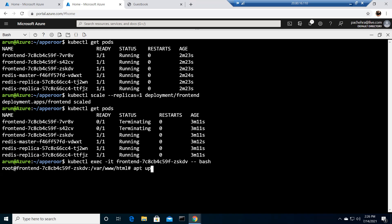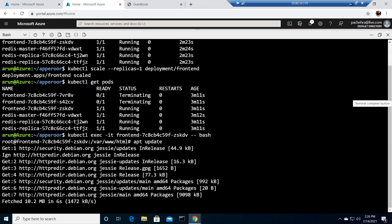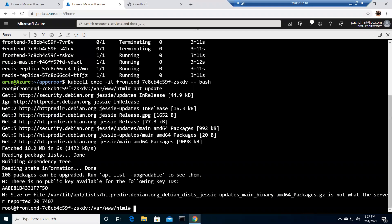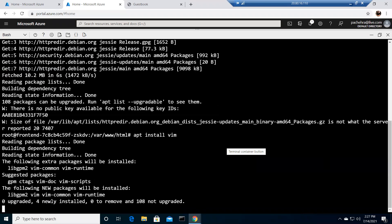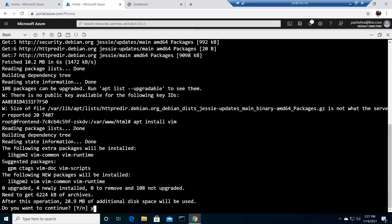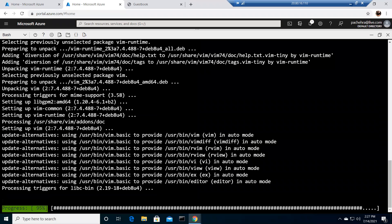Now we need to run apt update and then install vim. We need vim because we need to manipulate and introduce an error in the .php file for this application. Vim is our editor — people not from a Linux background can simply follow along. It's like Notepad in Linux but command-oriented.